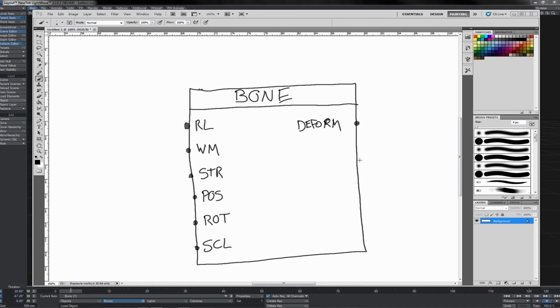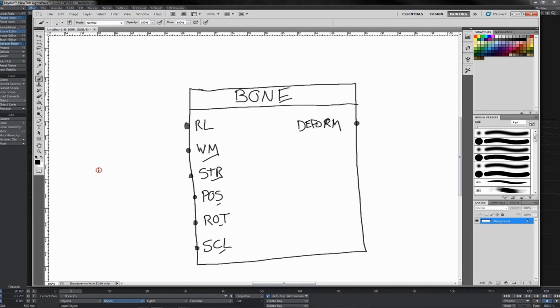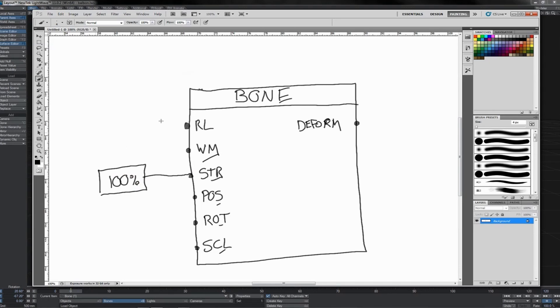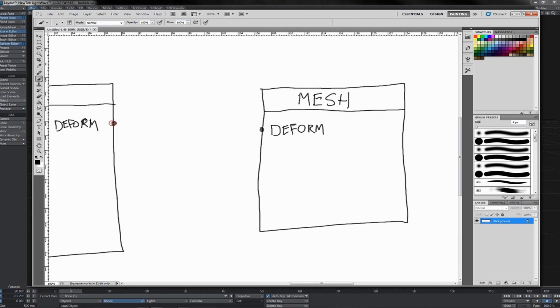You could say that the mesh or the vertices of the mesh have an input and the bone's output connects into those. And so perhaps you can imagine a node like this, a bone node. And it, of course, has inputs for rest length, weight map, strength, position, rotation, scale, and so on. So you could have here a node, which would be, in light wave terms, a scalar node, which is maybe 100% connected into strength. Other value inputs going to these inputs, and, of course, the bone itself delivers an output, which, in the case of a bone, would be a deform.